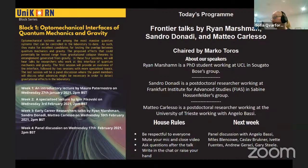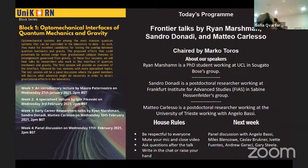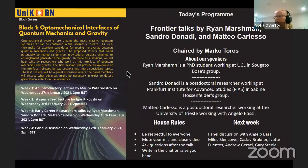Next week, we're really excited to have the final talk for this block, which will be a panel discussion with Angela Bassi, Myles Blenko, Kassela Bruckner, Yvette Fuentes, Andrew Geraci, and Gary Steele. This is going to be really exciting — we'll make it one and a half hours — and we'll discuss some of the questions we raise here on the intersection of quantum mechanics and gravity.